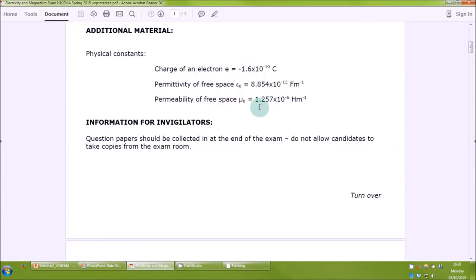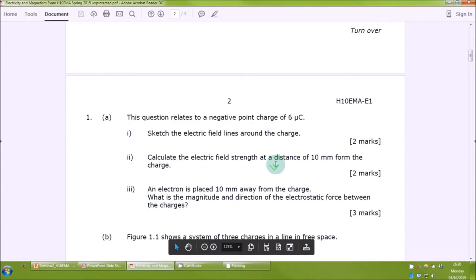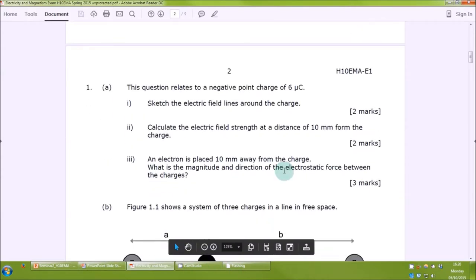As mentioned in the lecture, the exam provides various constants on the front page, including the charge of an electron and the permittivity of free space. You'll also see something called the permeability of free space, which relates to magnetic fields — we'll be looking at that after the midterm exam. So we're going to start off by answering question one.